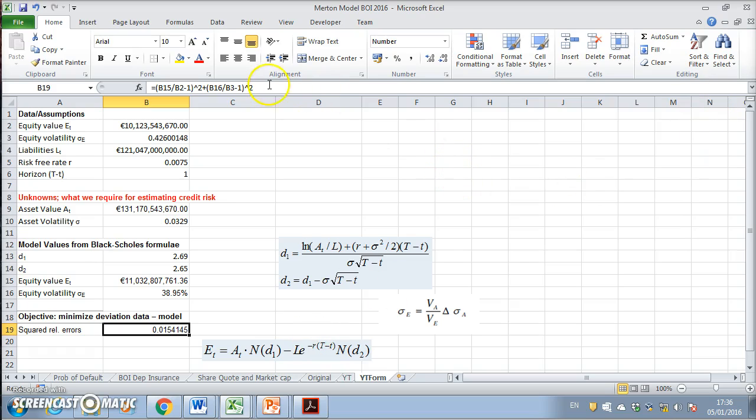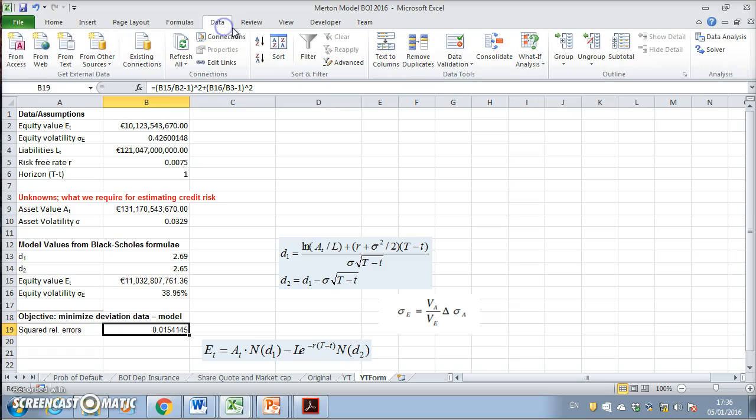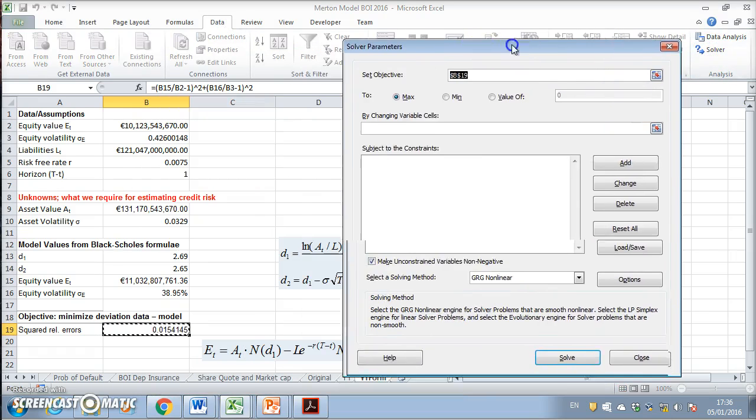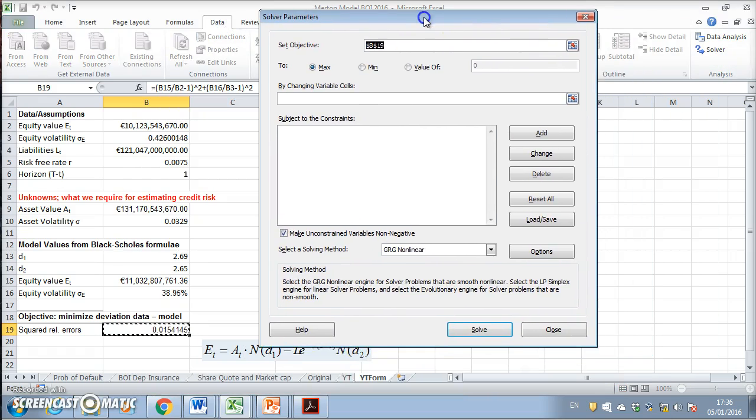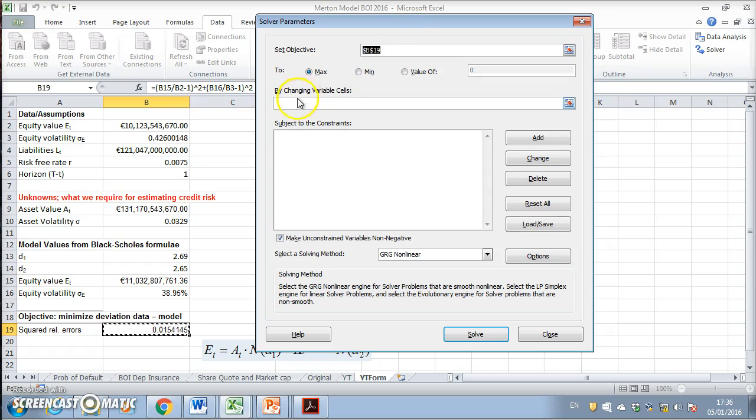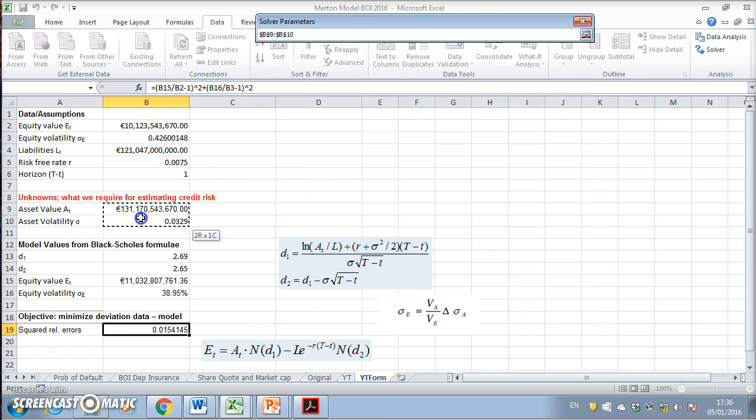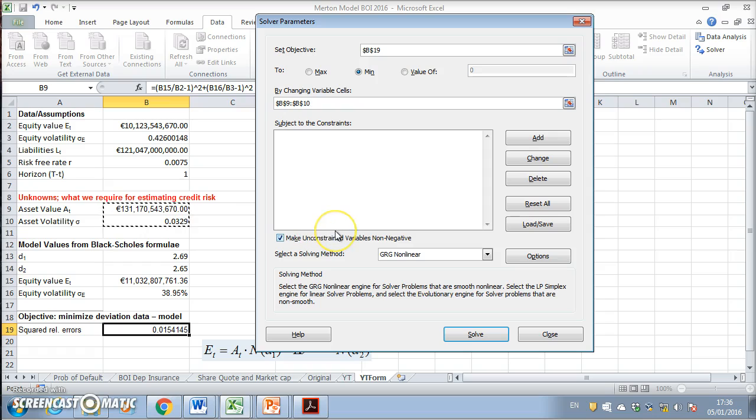What we try to solve for is to set this cell to a minimum by changing these two reference cells. We solve.